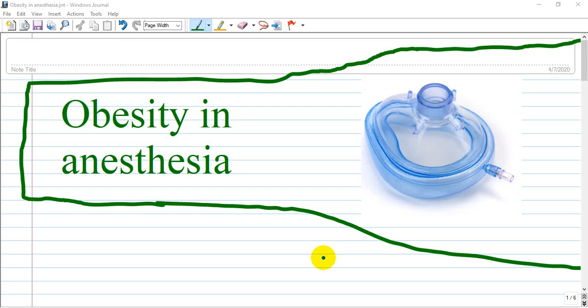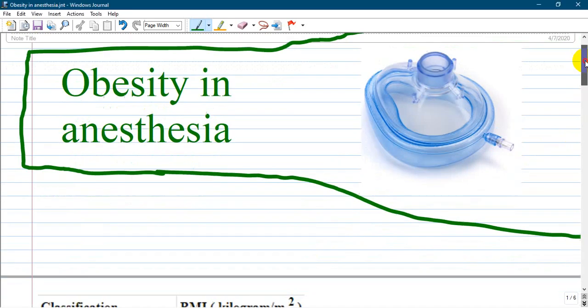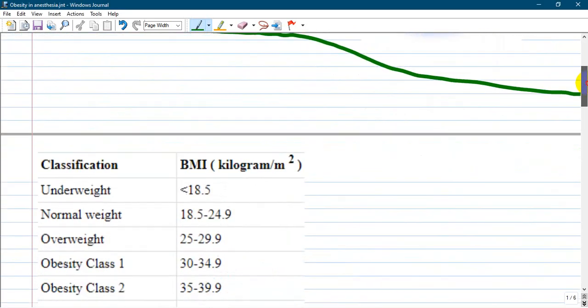Hi guys, we will discuss today obesity in anesthesia. It is an increasing problem around the world, especially in anesthetic patients or patients who will receive anesthesia.